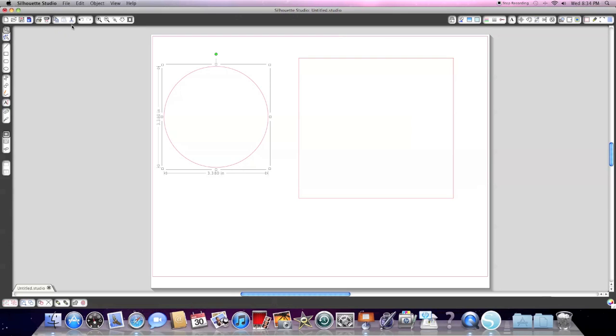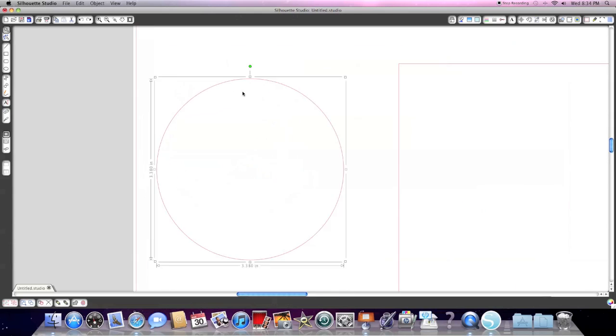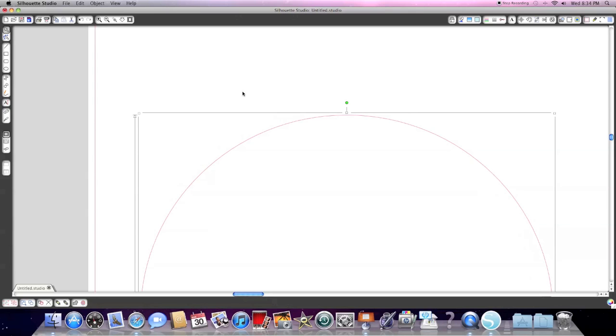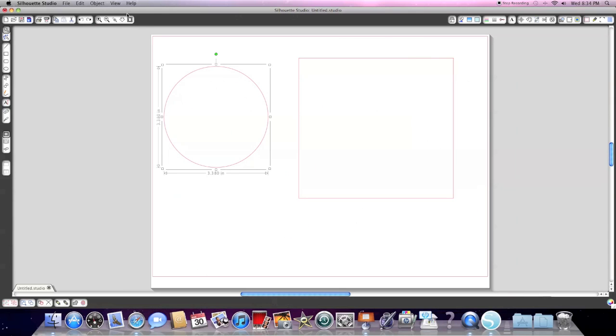Our next set of icons is your copy and paste. Copy, paste, and cut are these three. And these are your undo and redo buttons. And these are all zoom options that you see here. They allow you to zoom in or zoom out. They also allow you to zoom over a shape, a selected area.